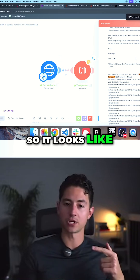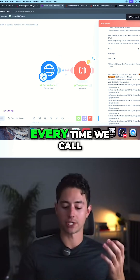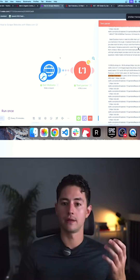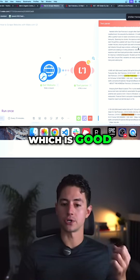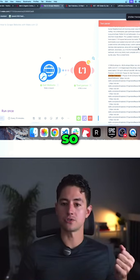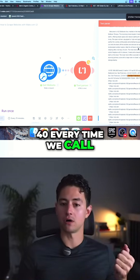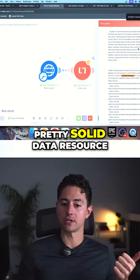It looks like we get about 40 every time we call, which is good. 40 every time we call — that seems like a pretty solid data resource.